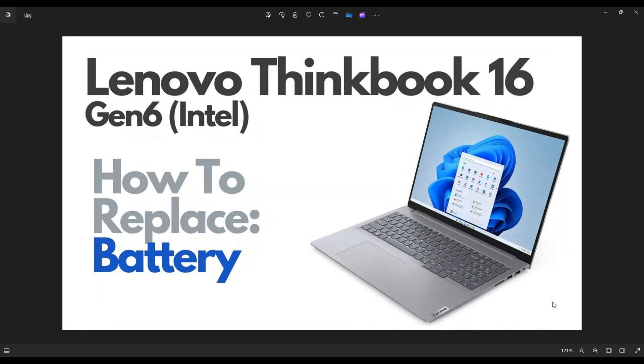I'm going to show you how to get inside, access your battery. So first thing guys, power down your computer the correct way. Make sure it's off and unplugged from your charger.